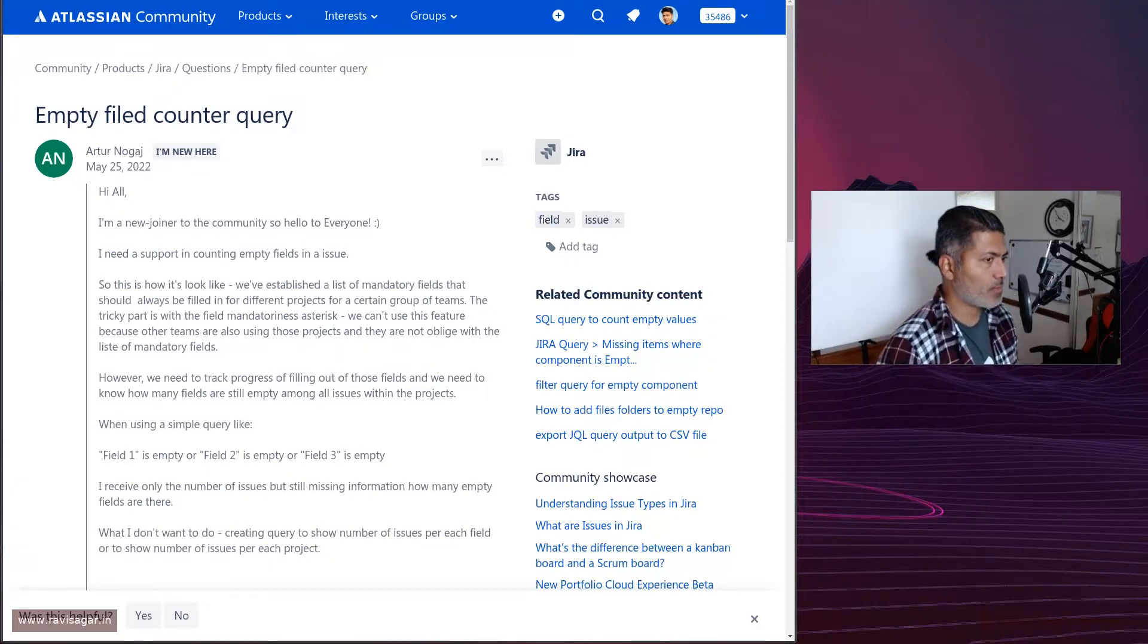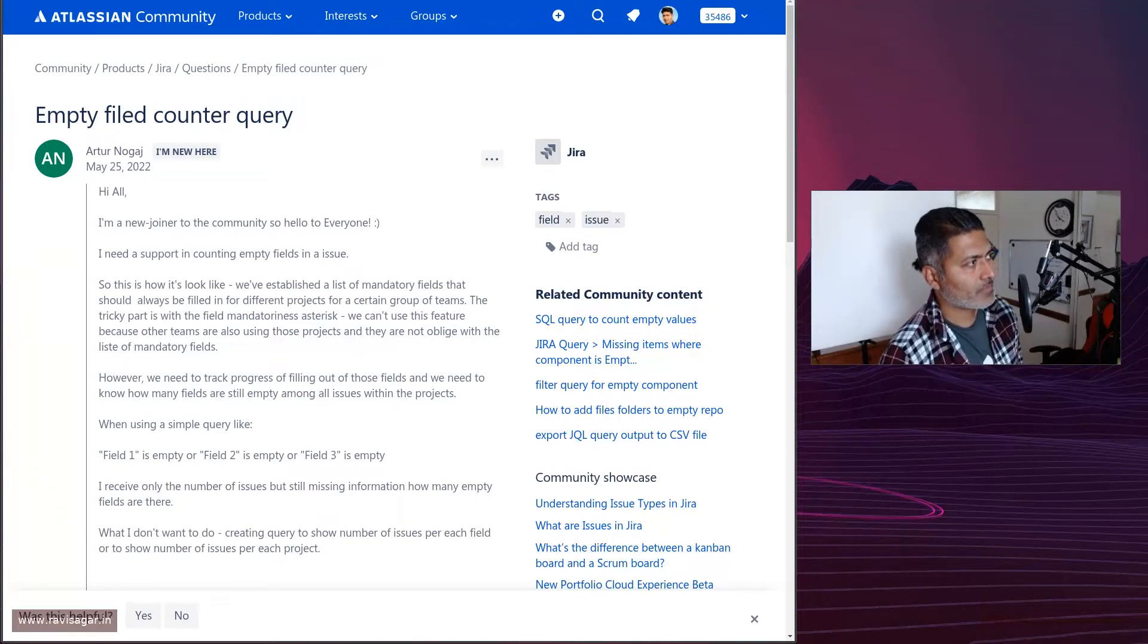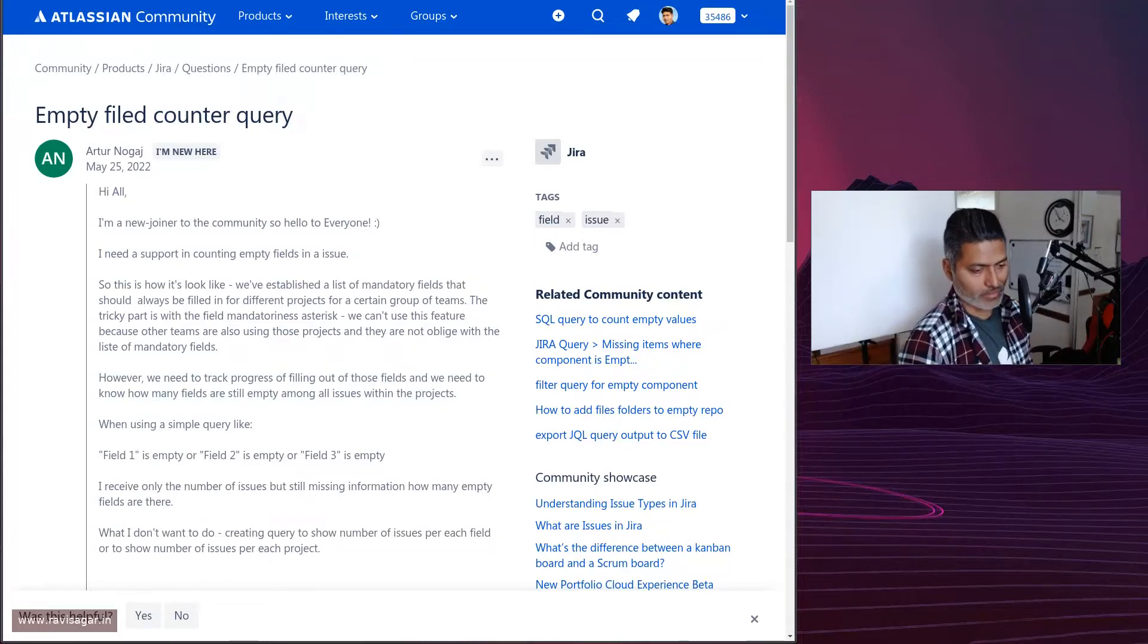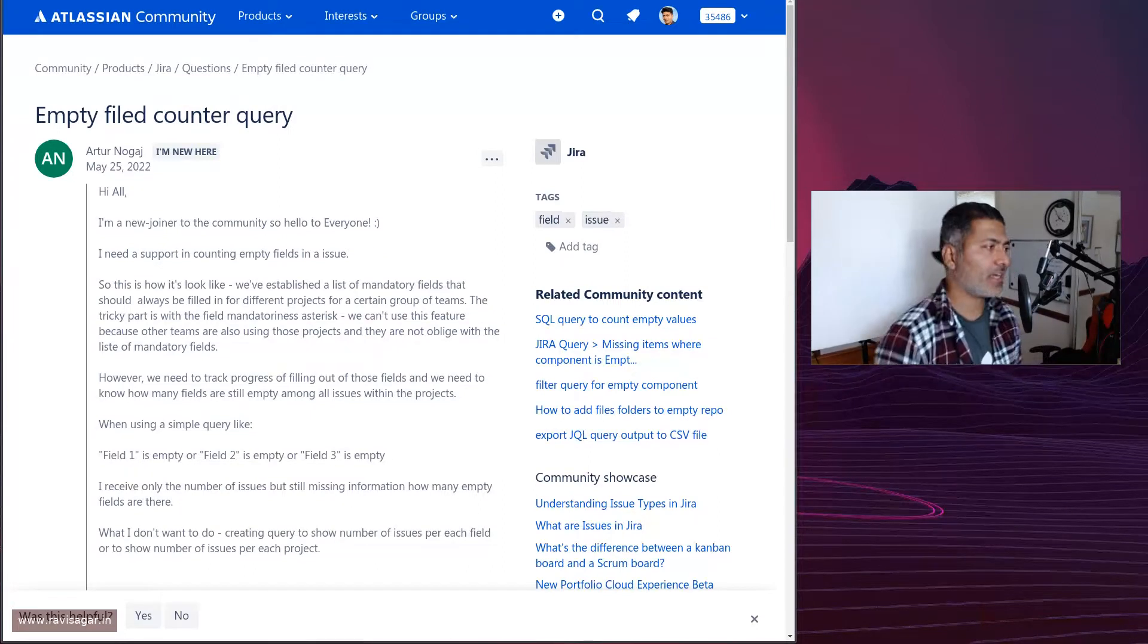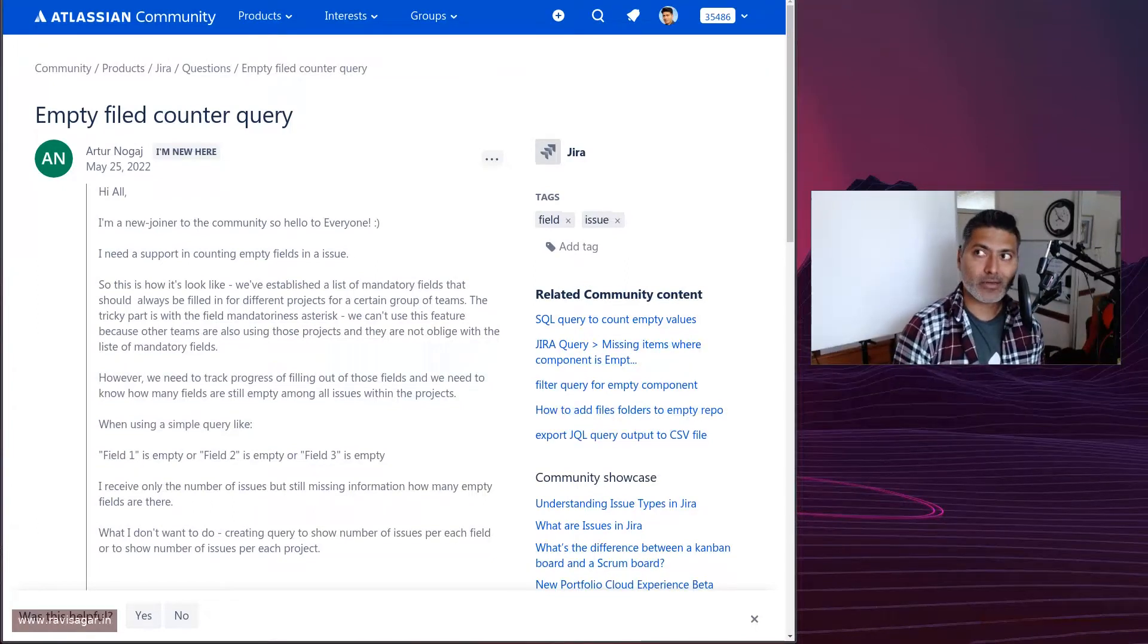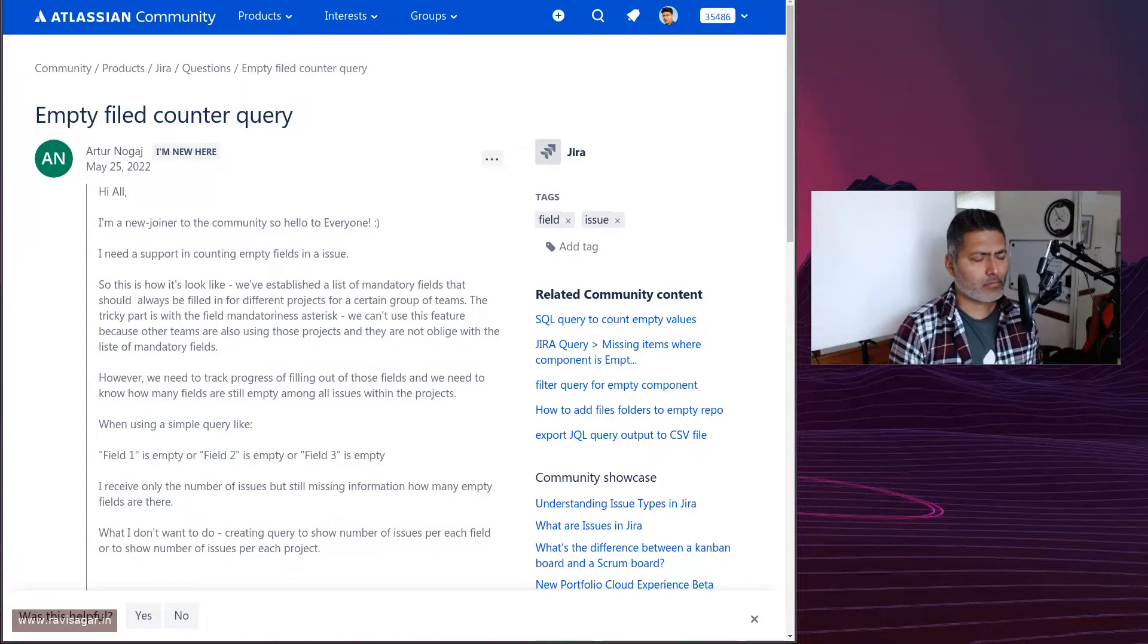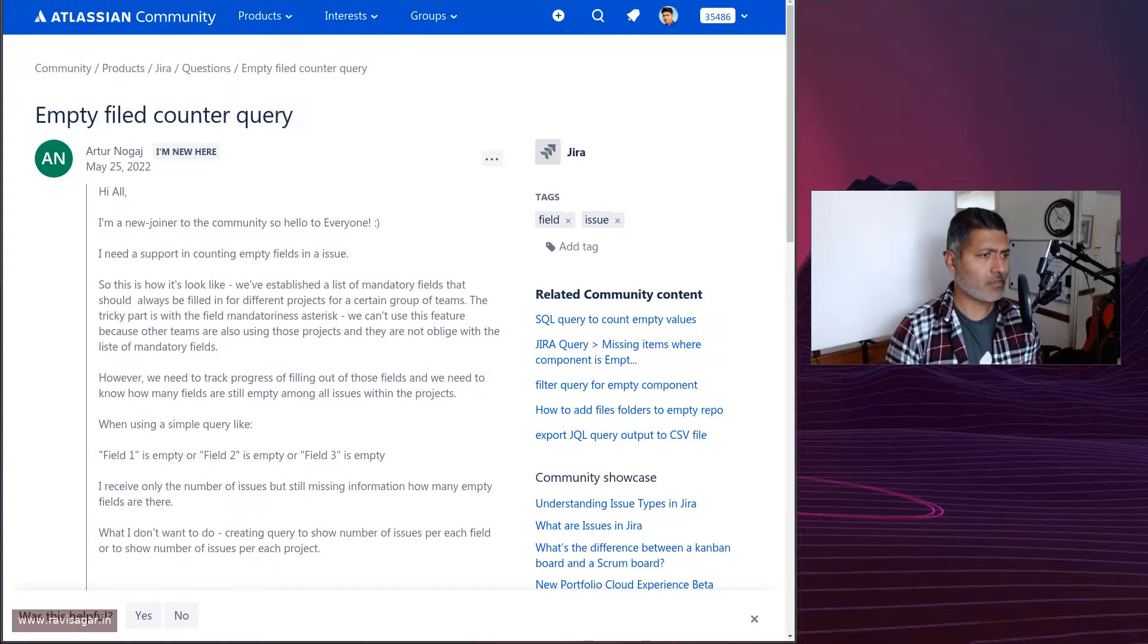It is not always possible to make a field required. Maybe you're using a project in a shared instance where you have some recommendations from your Jira administrators that will not really create your own project-specific scheme, for example, or maybe a workflow. This is totally normal but in this case you're not really blocked. There are things that you can still do.